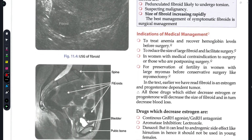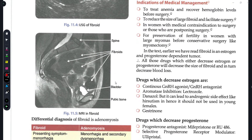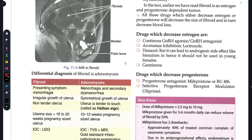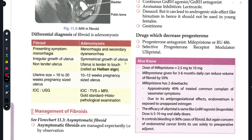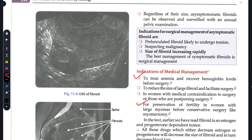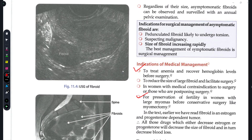For medical management: treat anemia to maintain hemoglobin levels. Surgery is indicated when fibroid size needs to be reduced. Medical management is used for women with contraindications to surgery, those postponing surgery, or for preserving fertility. Ultrasonography can also be used to monitor fibroids.